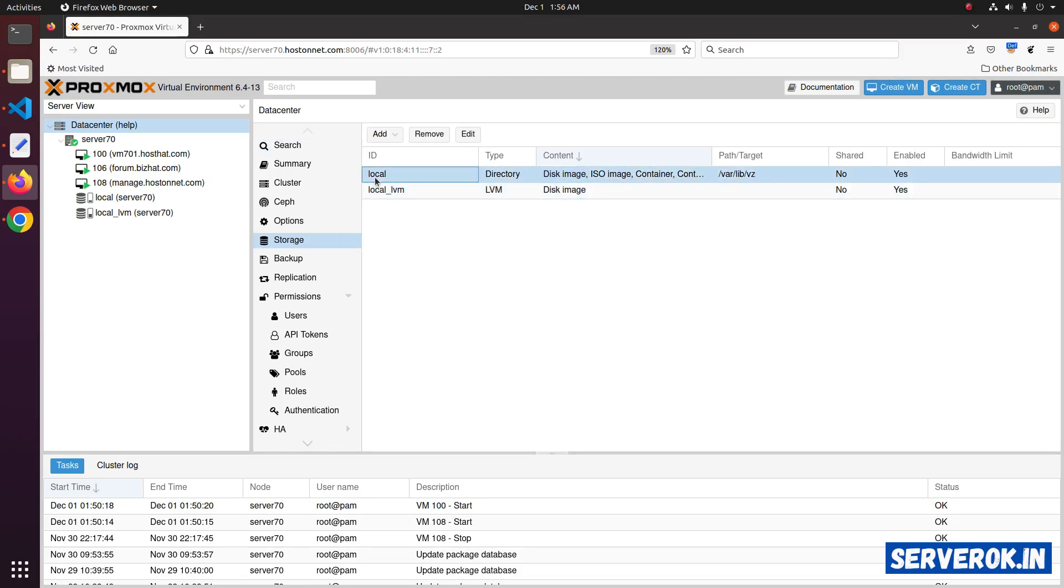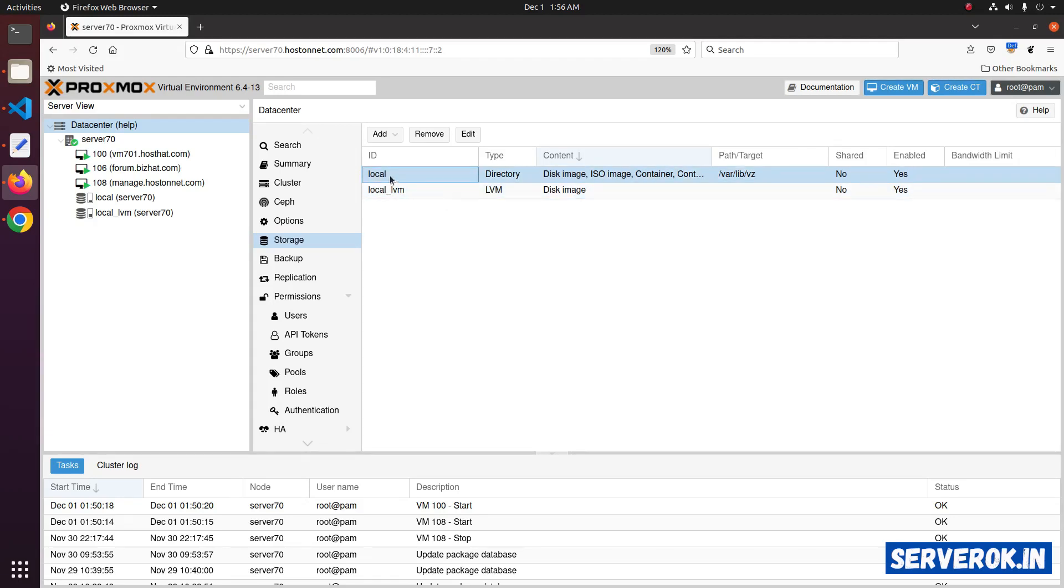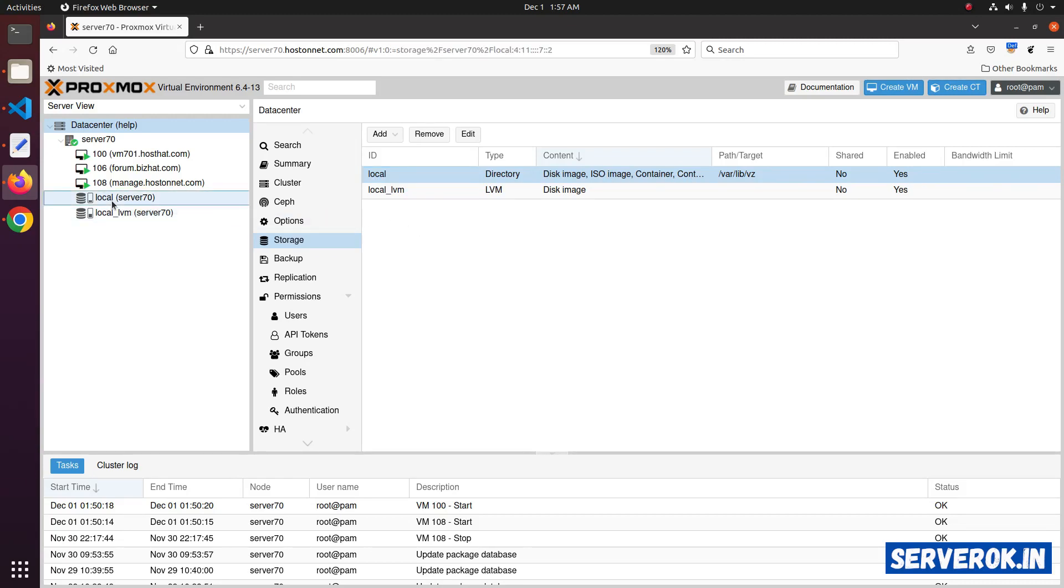One is local and other is local LVM. The local storage is used for disk image, ISO image, container. Click on the local storage on the left side.